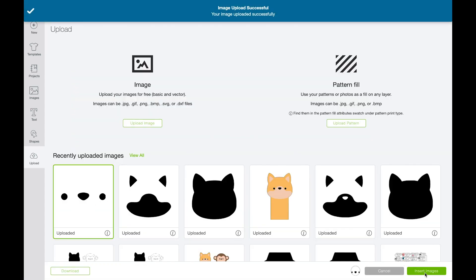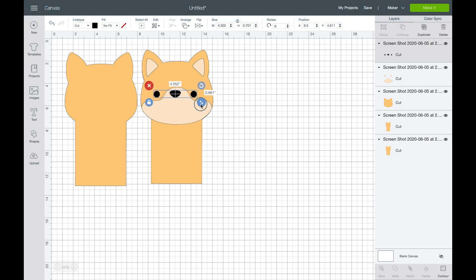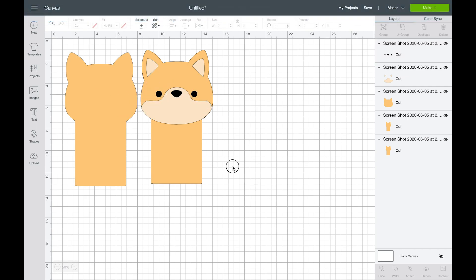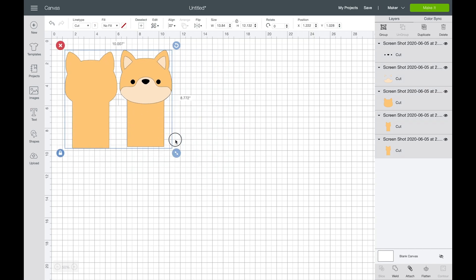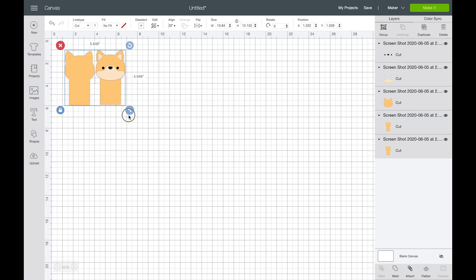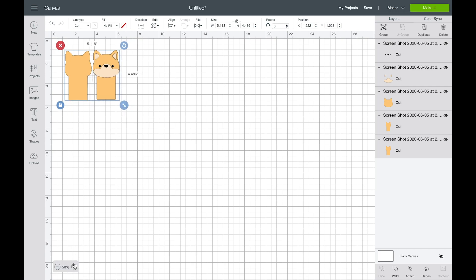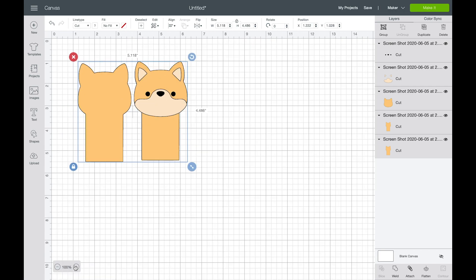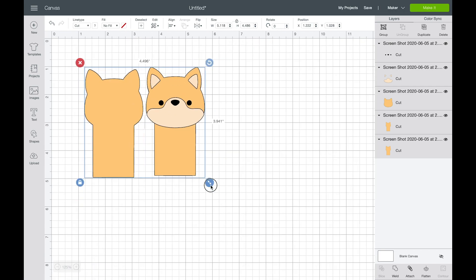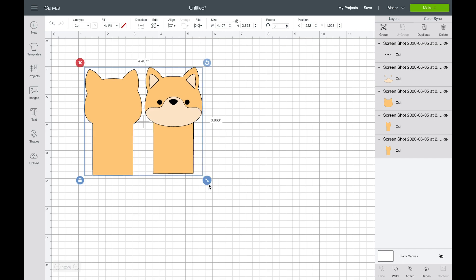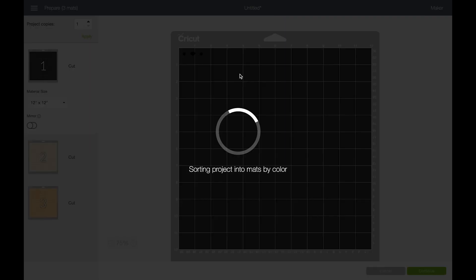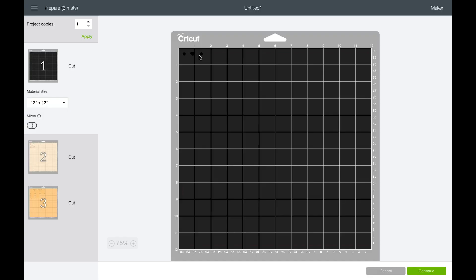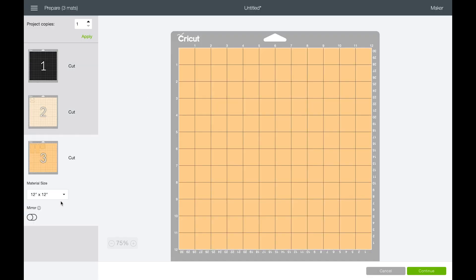And then we'll bring that into our file and resize it. That is a very big finger puppet. So let's resize it so it's nice and little. I think my finger puppets are supposed to be like three inches tall. Okay, so now that's a more realistic size. So when we click make it, now our colors and layers will all spread out across the mats like they're supposed to.